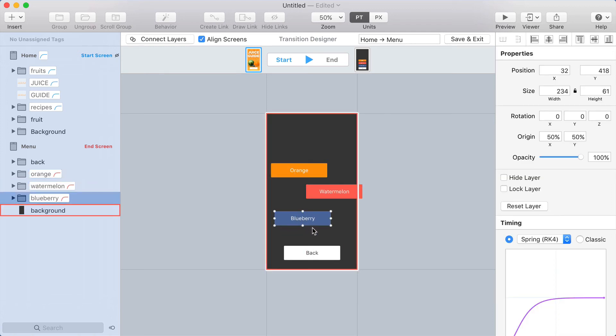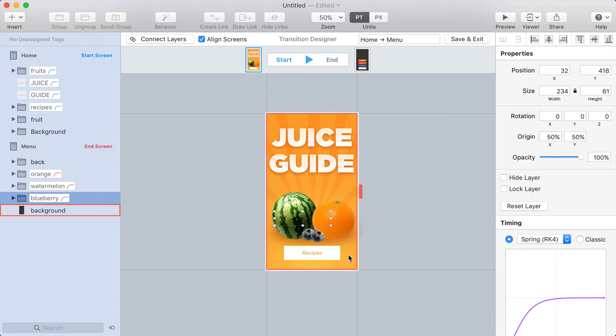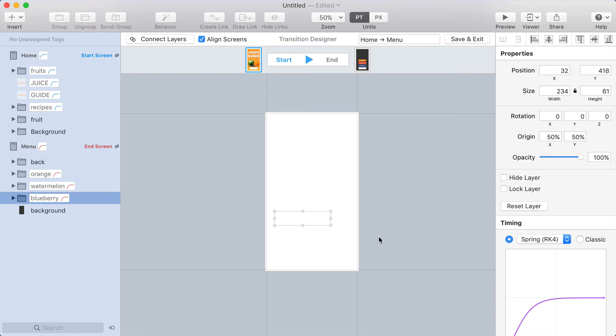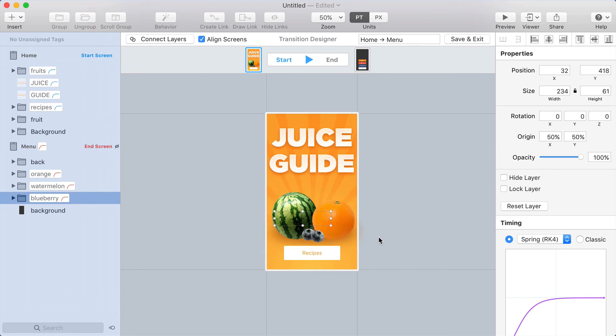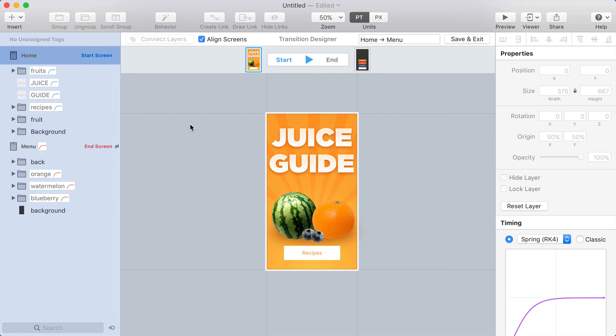Whenever you're trying to click something and it's hidden by the screen on top of it, just press S or E to hide the start or end screen. You can quickly tap those to toggle back and forth as you go through your transition, and that can be a really handy technique to help you be faster and more efficient inside the transition designer.